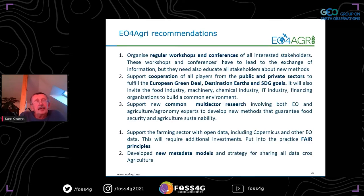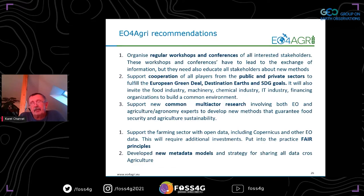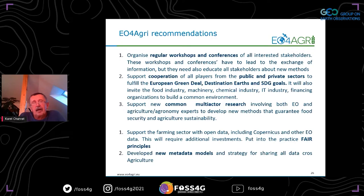There are ten recommendations from EO4Agri, and my presentation here is partly connected with these recommendations. One is to organize regular workshops and conferences where different stakeholders discuss how they can cooperate. We need to support cooperation of different players from the public and private sector. In research, we need to combine multi-actor approaches — because very often something is developed by IT experts or Earth observation experts, but if agronomists and experts from all areas are not included, we can never come to a result that will really help.